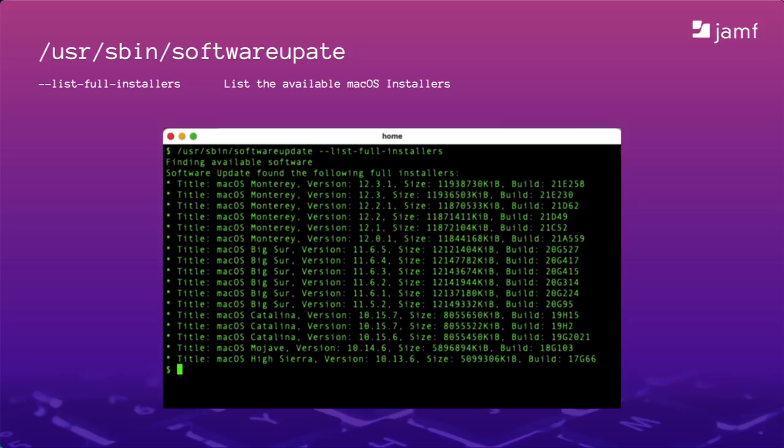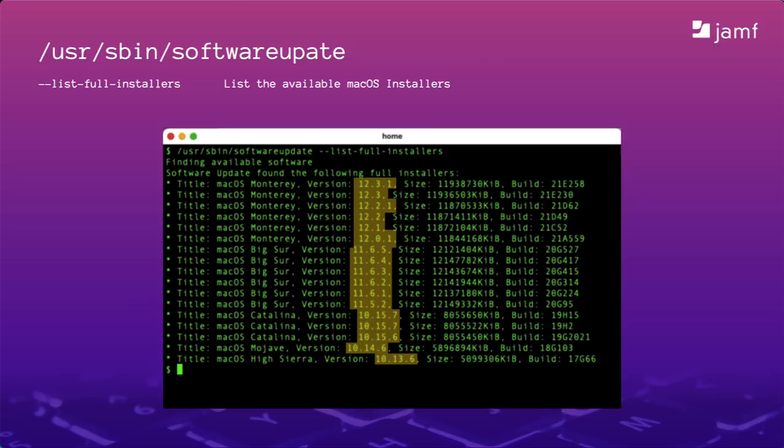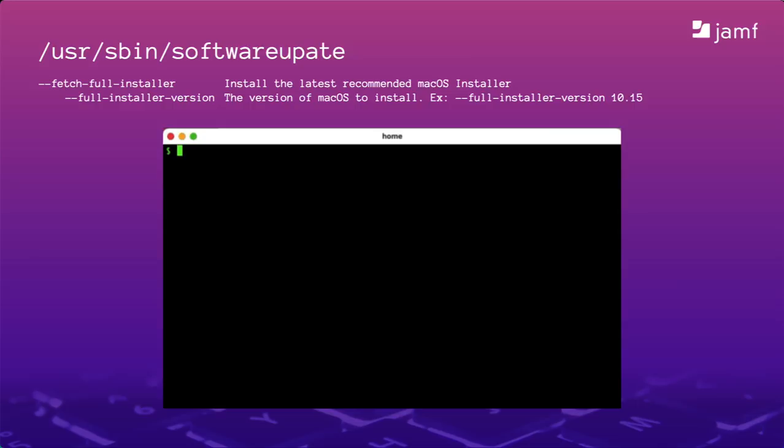Now, for those of you playing at home, you might be trying this and noticing your list isn't nearly as full as mine. That's because you may be running this command on newer hardware like Apple Silicon Macs. If that's the case, you're only seeing what your Mac will support. And here, specifically, we see the versions of macOS we can download. Let's get the latest version of Monterey.